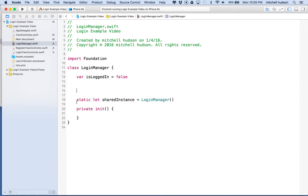Obviously if you really want to make a real app, there's going to be a lot more code dealing with a lot of other stuff. This example is just going to show us how to present the login and register screens and how to manage those — that's the goal here.